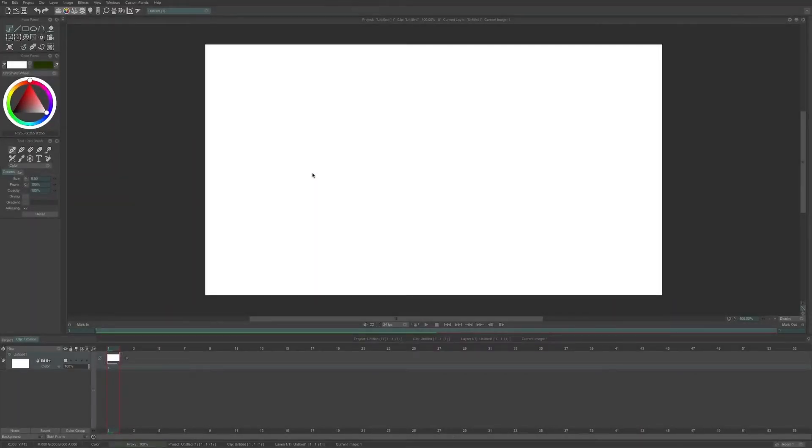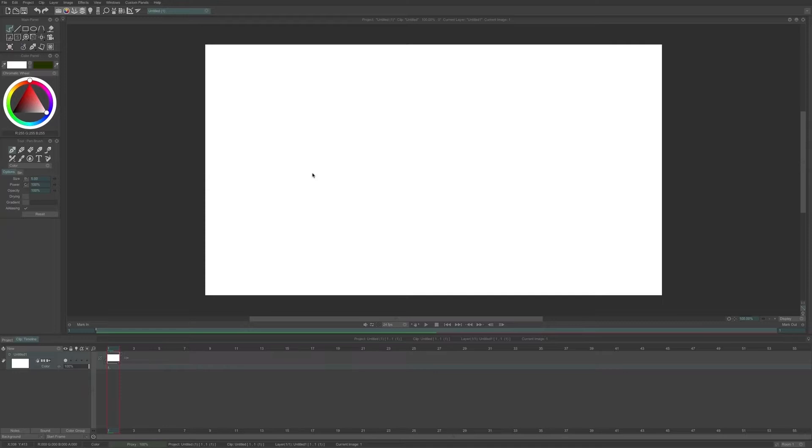In this video, I will show you how to use the FX Dust Cleaner. The Dust Cleaner allows you to clean the dust or parasites in your scanned drawings.